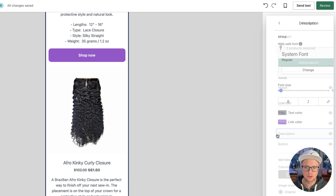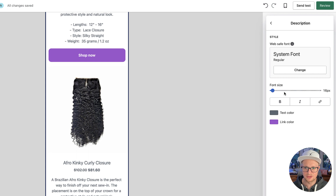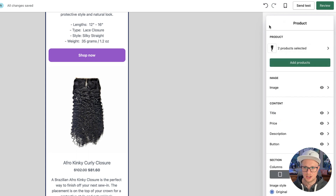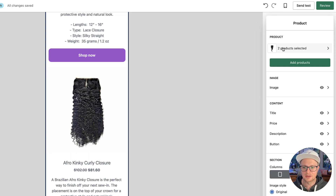I find that email providers like when you have alt text because it seems less spammy. You can go through the description — everything already comes in, which is nice. You can change the fonts and colors if there's something special you want to do. Now that I've added that second product, we have two products here.